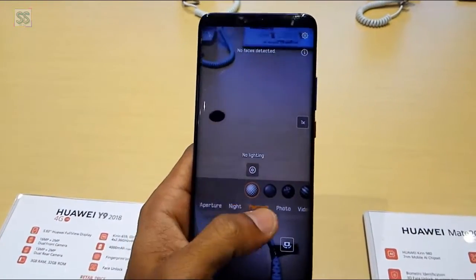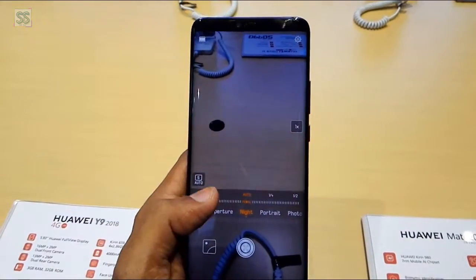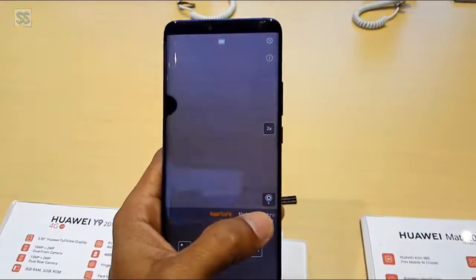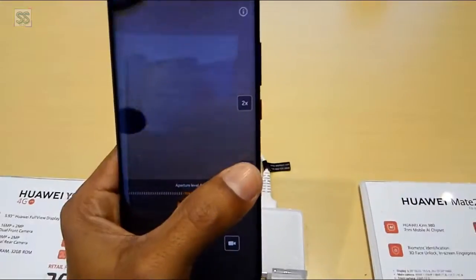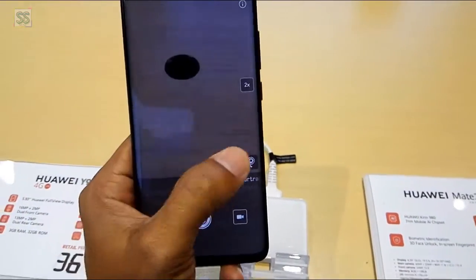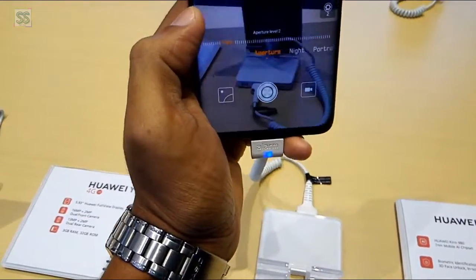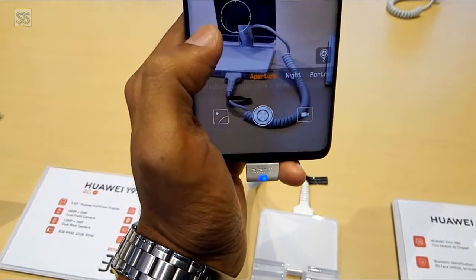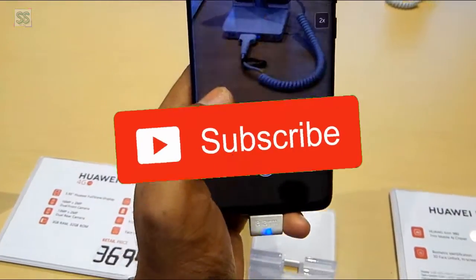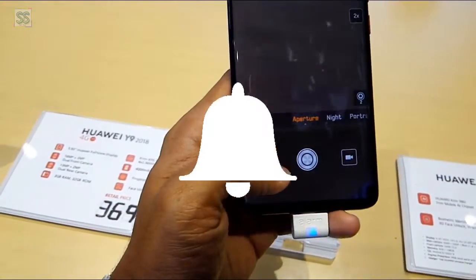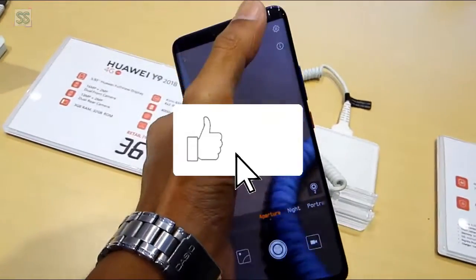Aperture — you can change the aperture level using the icon available in the right corner of the phone. This phone has a dual-lens camera; specifically, three front cameras are available in the Huawei Mate 20 Pro. These are the settings.